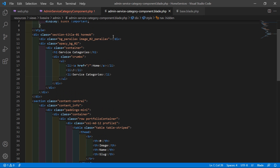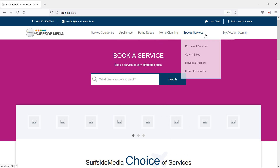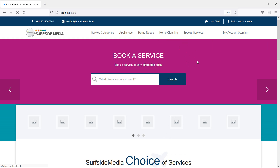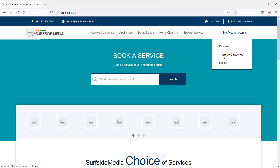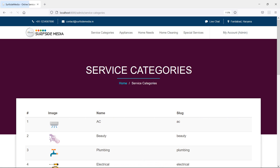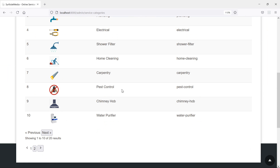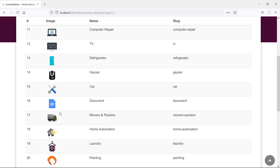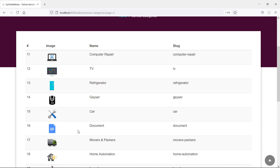Switch to the browser and refresh the page. In the admin menu, you can now see the link for Service Categories. Click on it and you can see the service categories listed with 10 records per page. Clicking the next link shows the next 10 records.